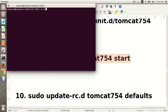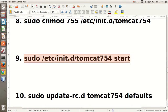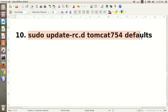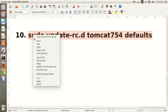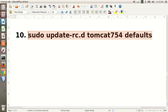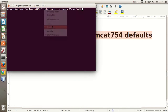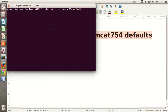Now your next step is to write this command in your terminal and press Enter key. This will start the service automatically while booting.